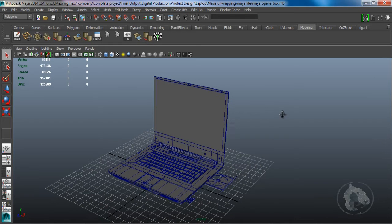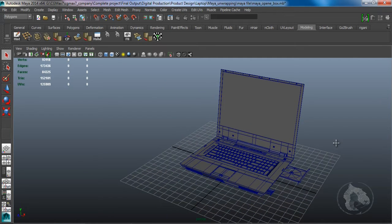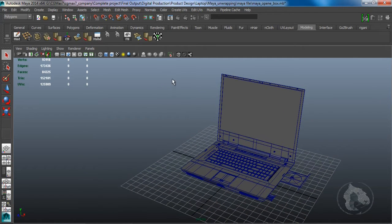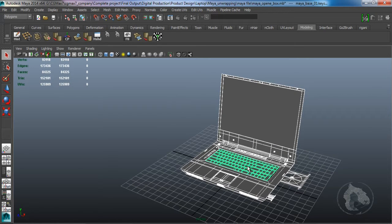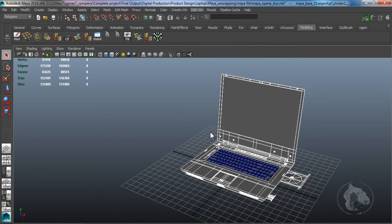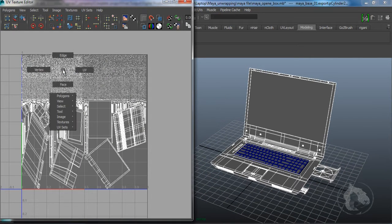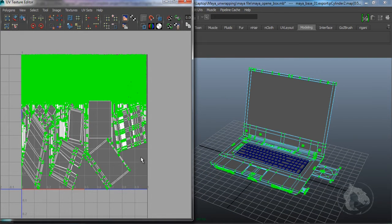Once the modeling part is done, we will create the UVs. I already created the UVs here, but it can be done easily if you select the whole model except the keyboard and go to Create UVs and do the automatic mapping. For these UVs I already did the automatic mapping and the result was this — it looks messy but it's okay.